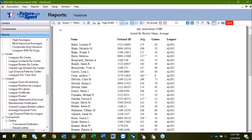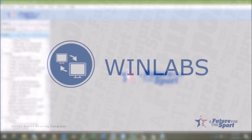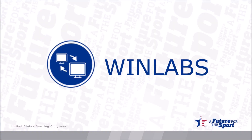Once you're done looking through the report to make sure all people are present, you can either click to print, or if you're sending the file off to a printer, you can export into different file options depending on what the printer requests. Once you're done, you can click Close. This completes the demonstration for running a yearbook in WinLabs.